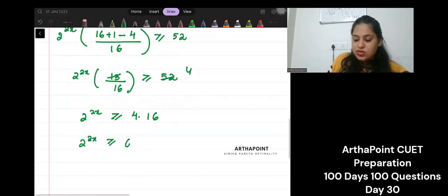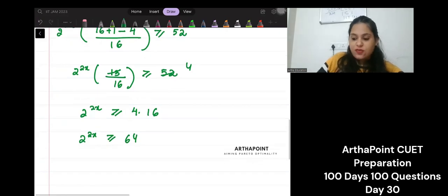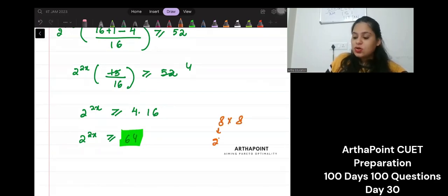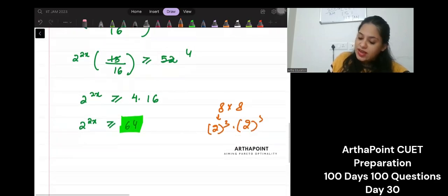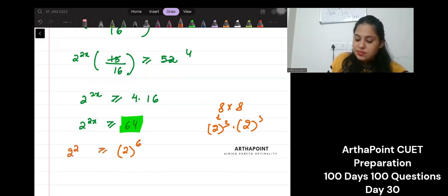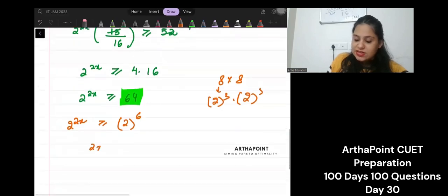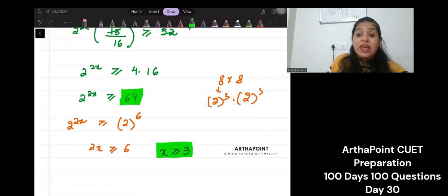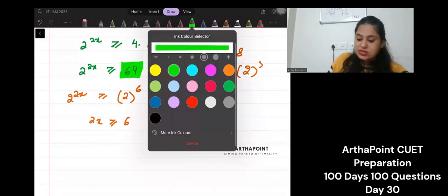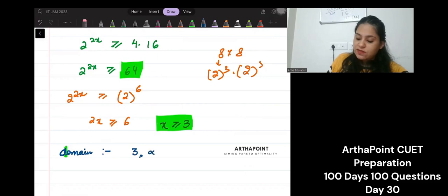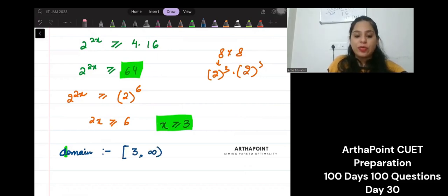So 2 to the power 2x is greater than or equal to 64. Now 64 is 8 times 8, and 8 is 2 to the power 3, so 64 is 2 to the power 6. Therefore 2x is greater than or equal to 6, which gives x is greater than or equal to 3. So my domain in this case is 3 to infinity — the interval [3, ∞). This is how you can go ahead and find the domain.